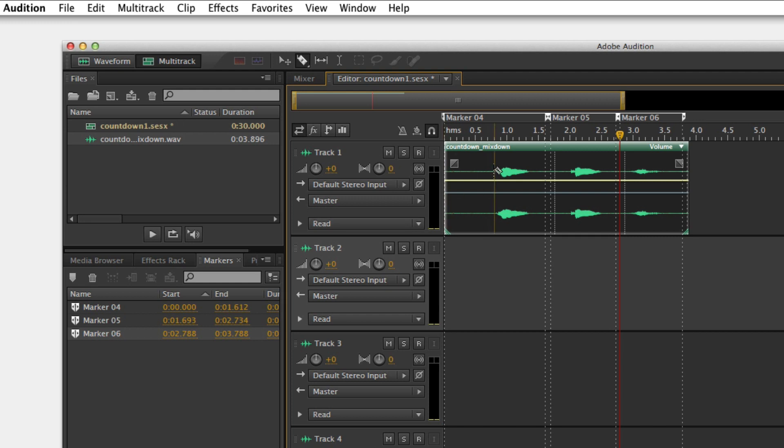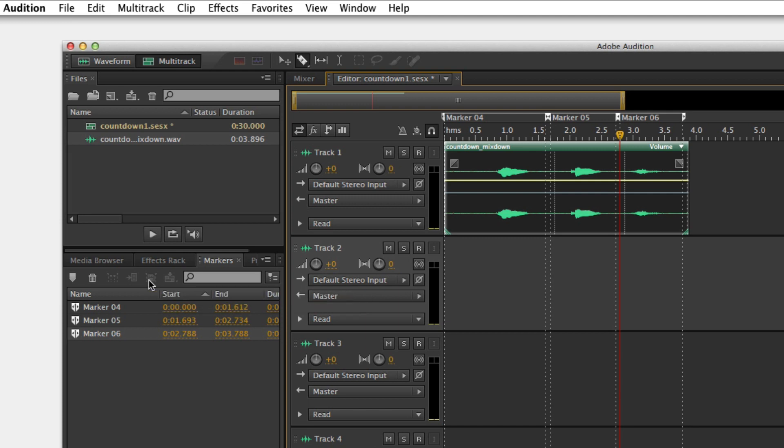Now here at this point, we want to select this little icon here, this export audio of selected range markers to separate files. It's grayed out. It's not available. The way that we need to get that available is we want to select all the markers, shift select them.